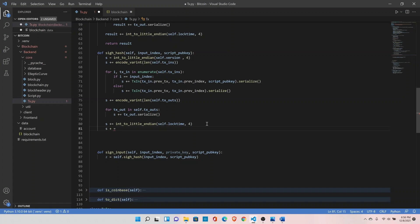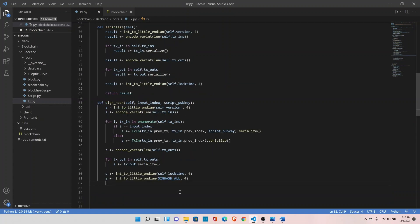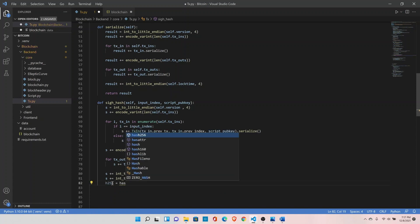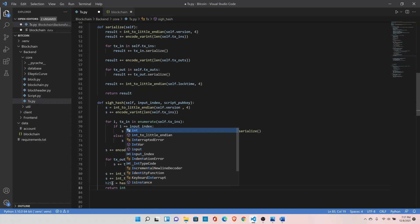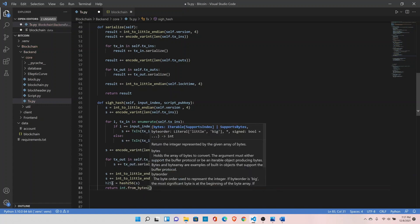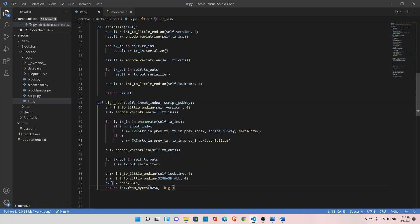Then do: s += int_to_little_endian(SIGHASH_ALL, 4). SIGHASH_ALL is the hash type, which specifies what the signature is authorizing — it authorizes this input to go with all other inputs and outputs. There are other hash types, but this is the most widely used in Bitcoin implementations. In the next step, convert this into a double hash: h256 = hash256(s). Finally, return int.from_bytes(h256, 'big') — this gives us the signature hash.